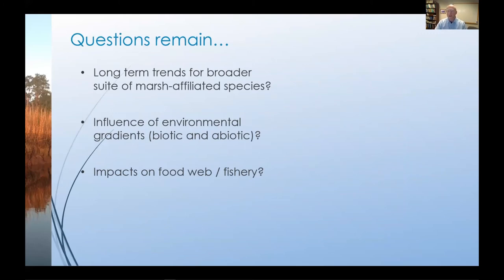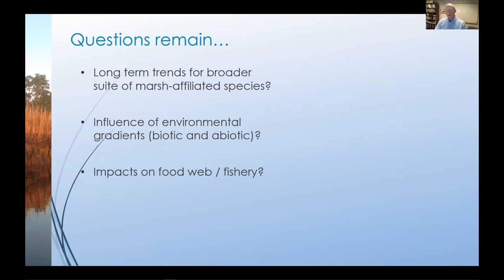As is typical for research, we made some progress, but some pretty important questions remain. First, what are the long-term trends in abundance for a broader suite of marsh-affiliated small-bodied fishes? And if we build this record, can we better isolate the influence of environmental gradients over short versus long time scales? And finally, if any of these forecasts have some probability of being true, what is the potential impact on the rest of the food web and the fishery?